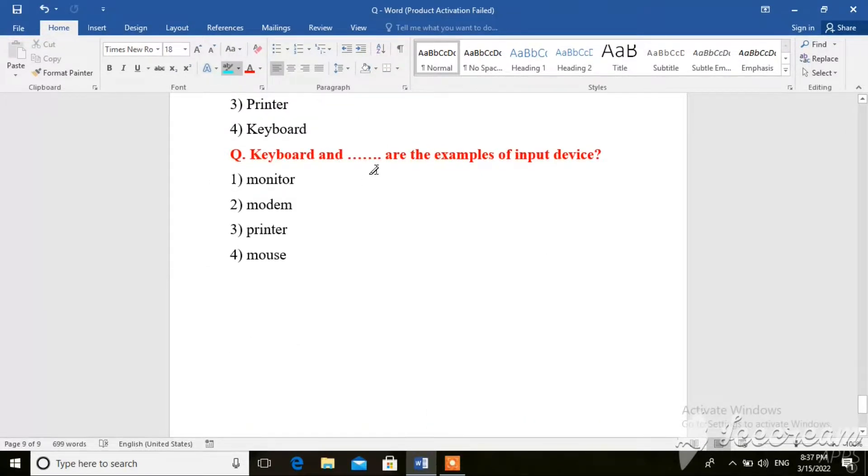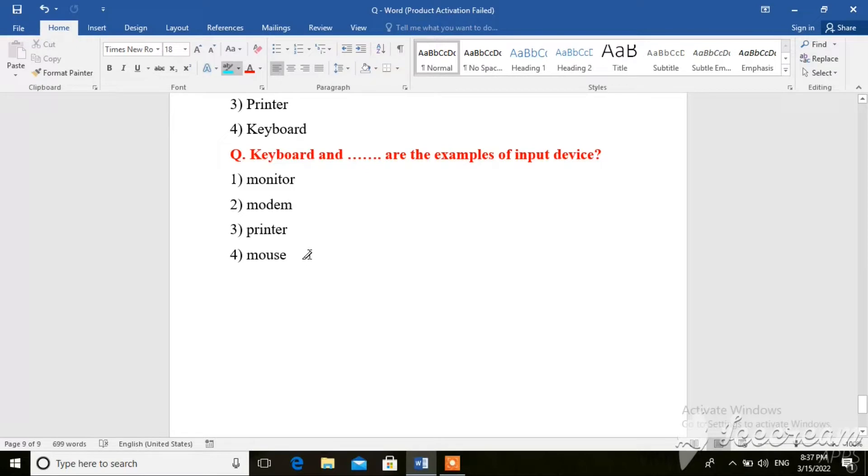Next question. Keyboard and what are examples of input devices. So here keyboard and mouse are the examples of input devices.